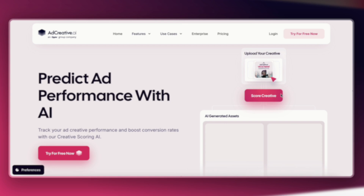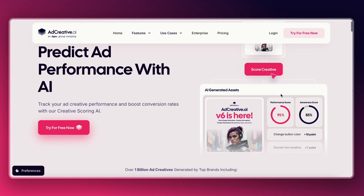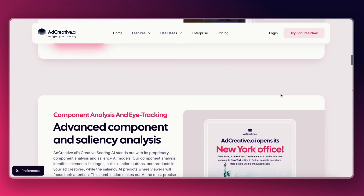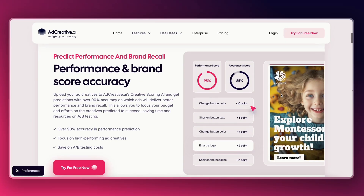For prediction, there's the creative scoring feature. This tool gives you a score based on how likely your ad is to perform well. It uses AI trained on a huge dataset of high-performing ads, which is why it's more than just a random guess. Finally, the automation tools let you set up reusable templates, so your team doesn't have to start from zero every time they need a new creative.